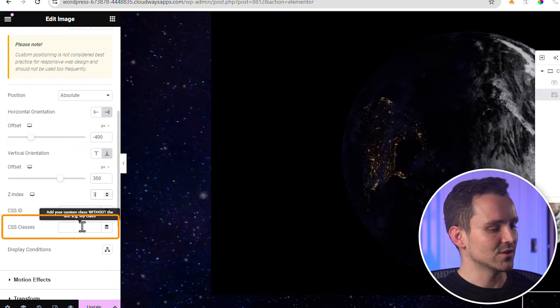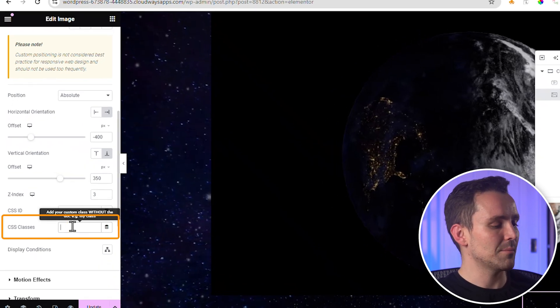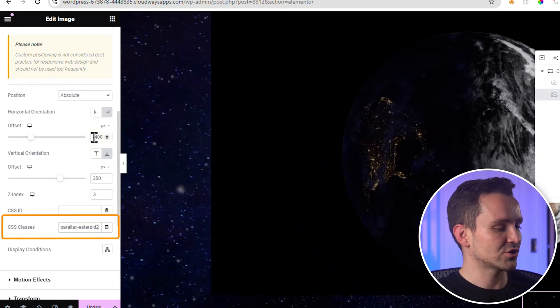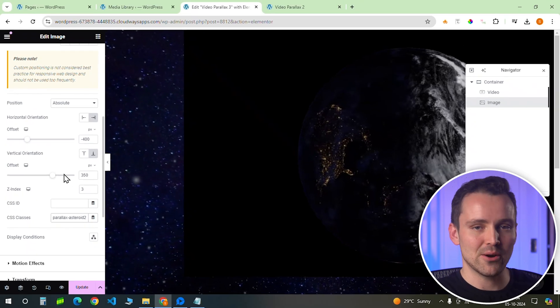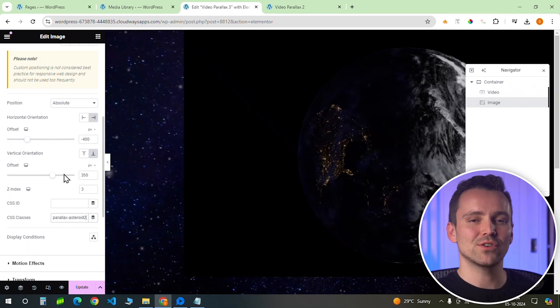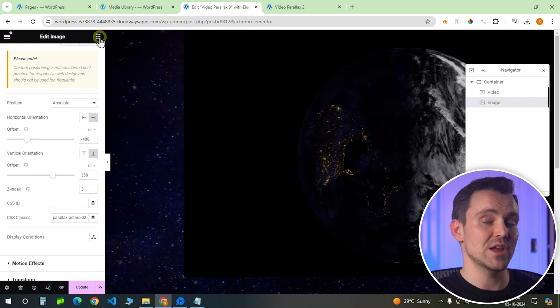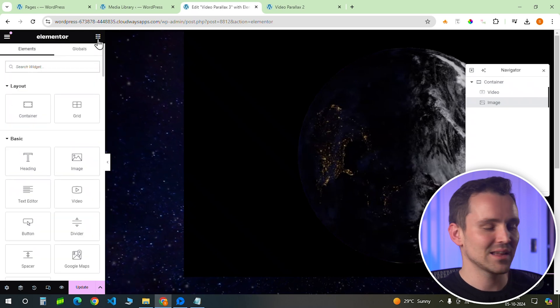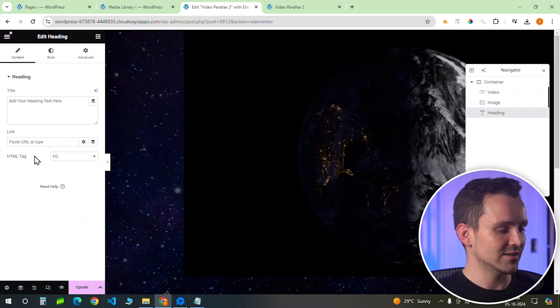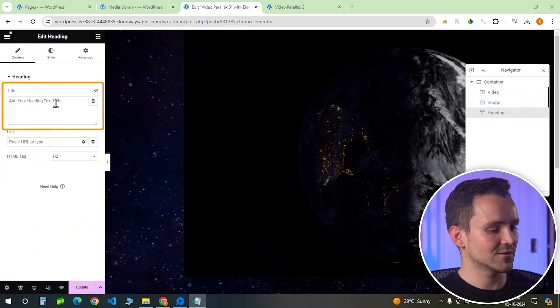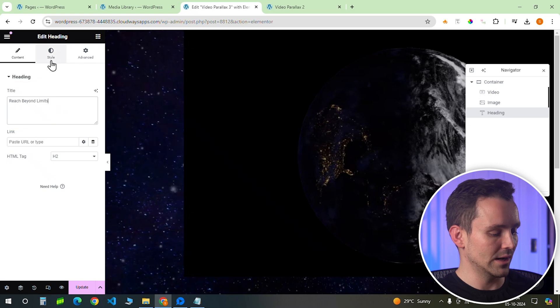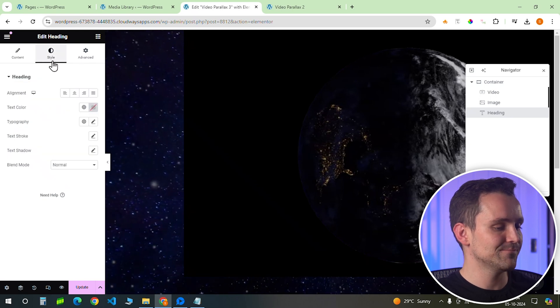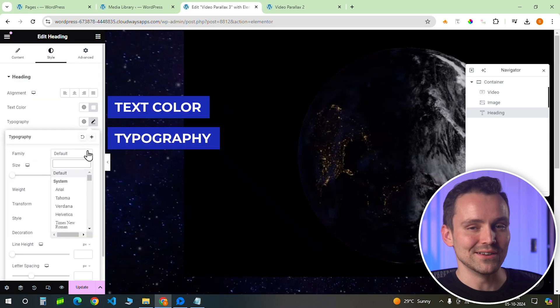Next, assign it a CSS class as parallax-asteroid2. Now that we have our background elements in place, it's time to add the text that will travel through the entire page. To do that, let's add a heading widget like this. I'll add some text and quickly edit it. Once done, it should look like this.